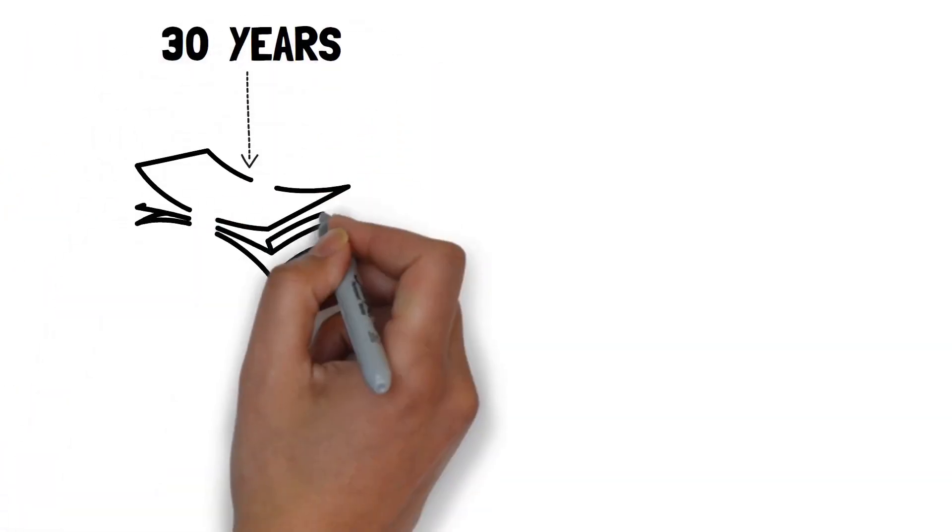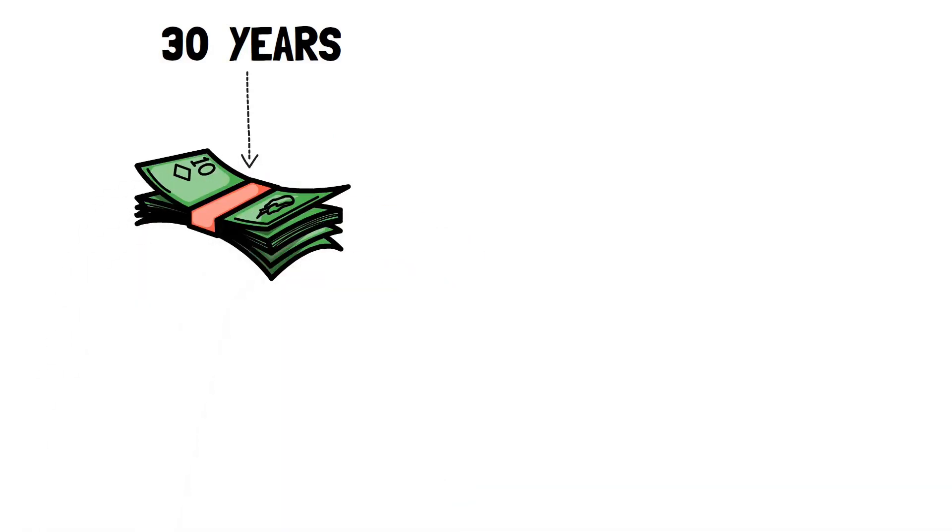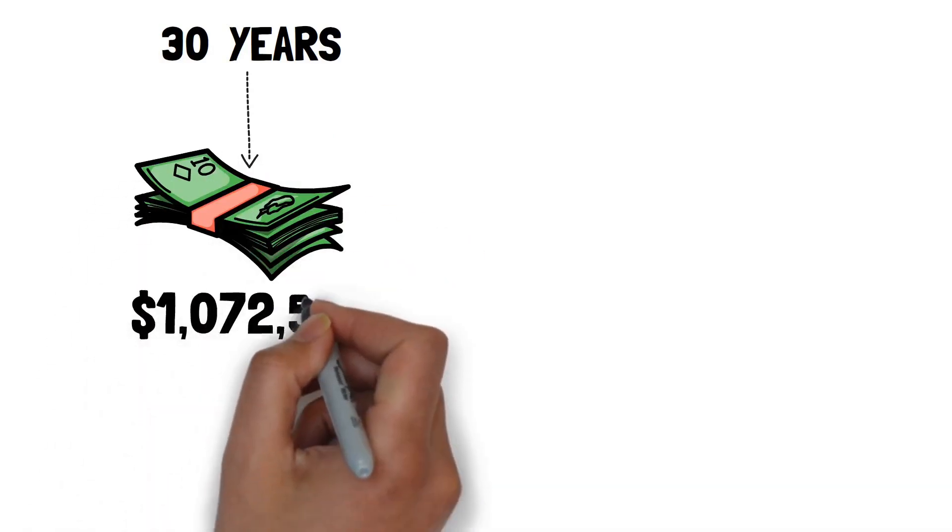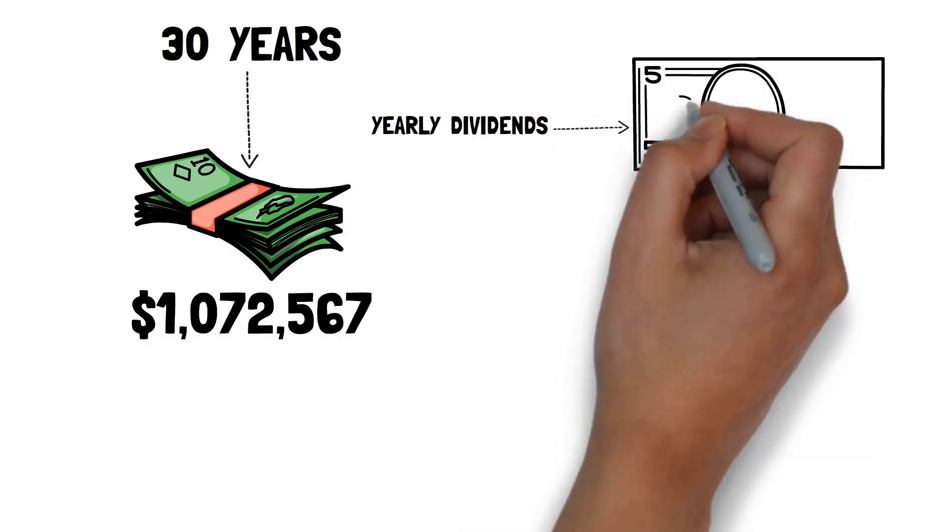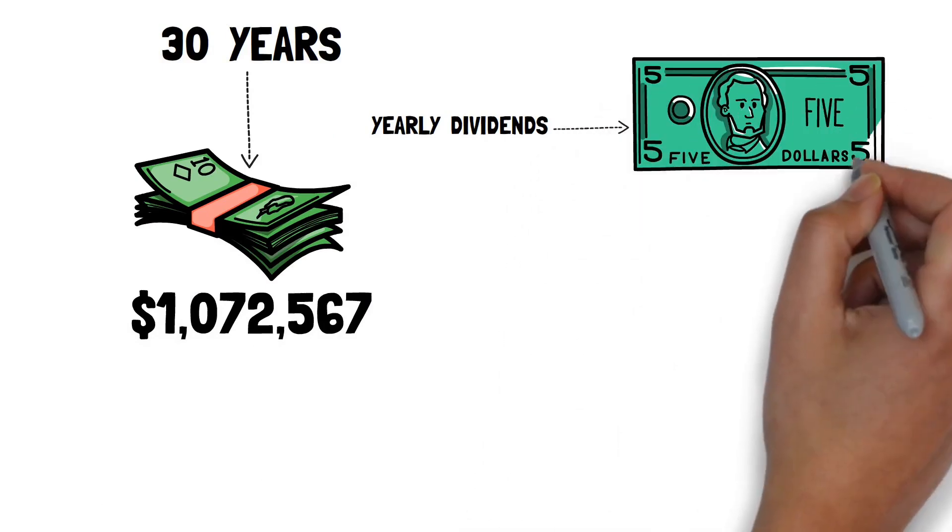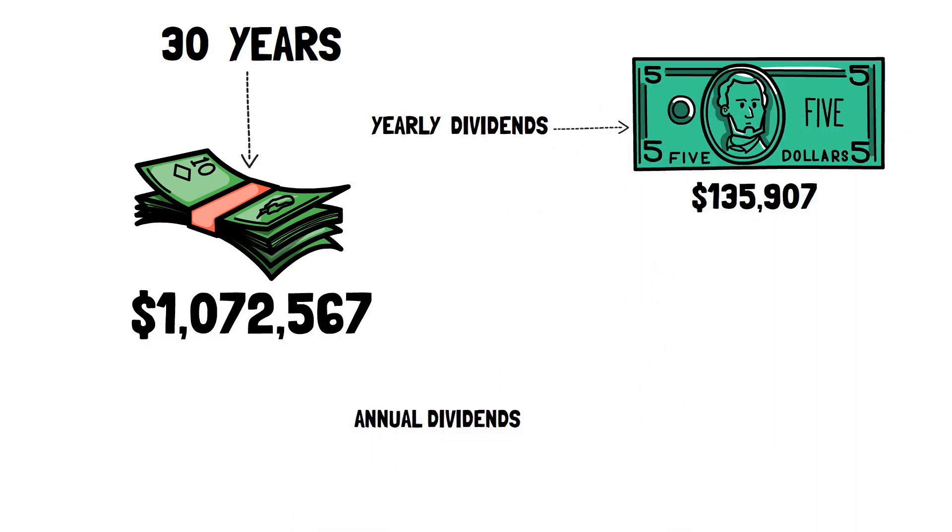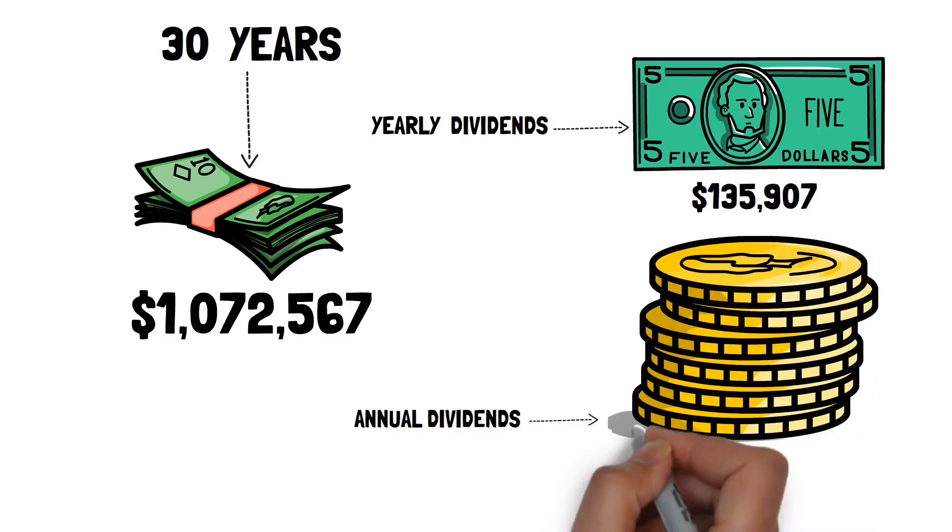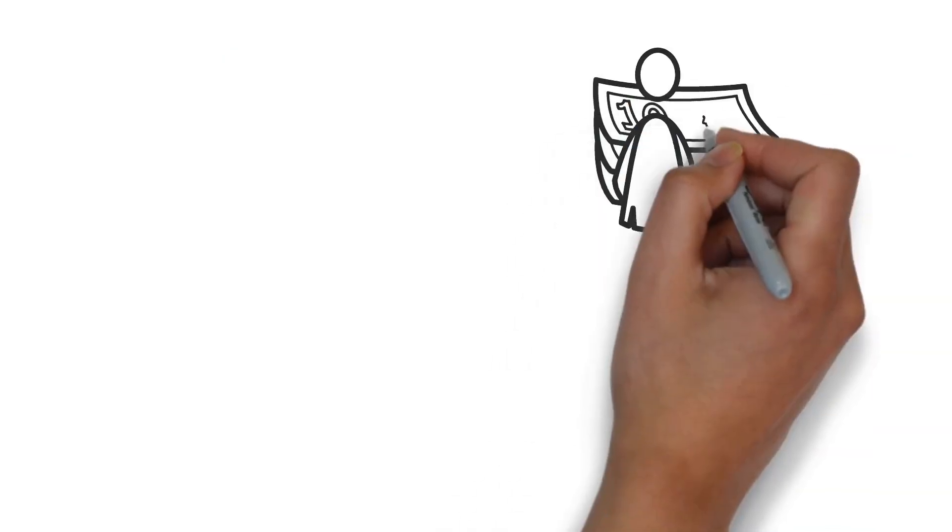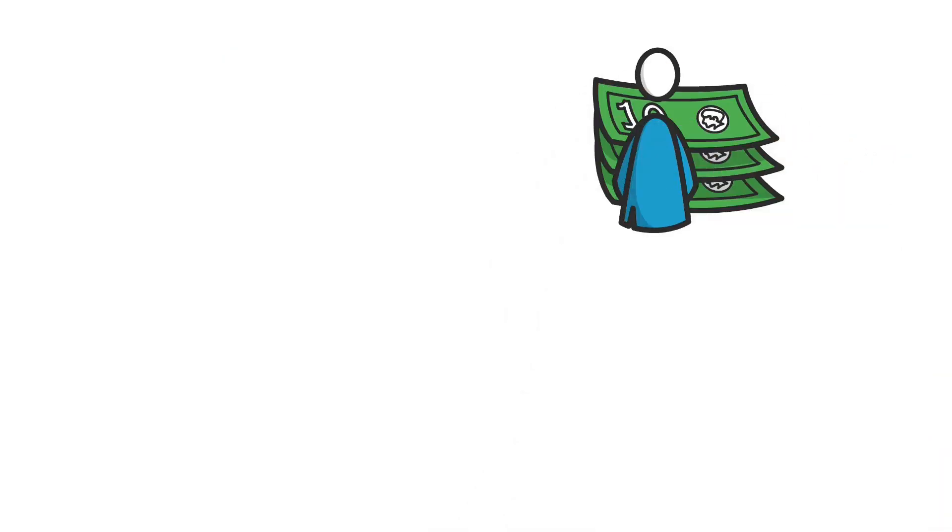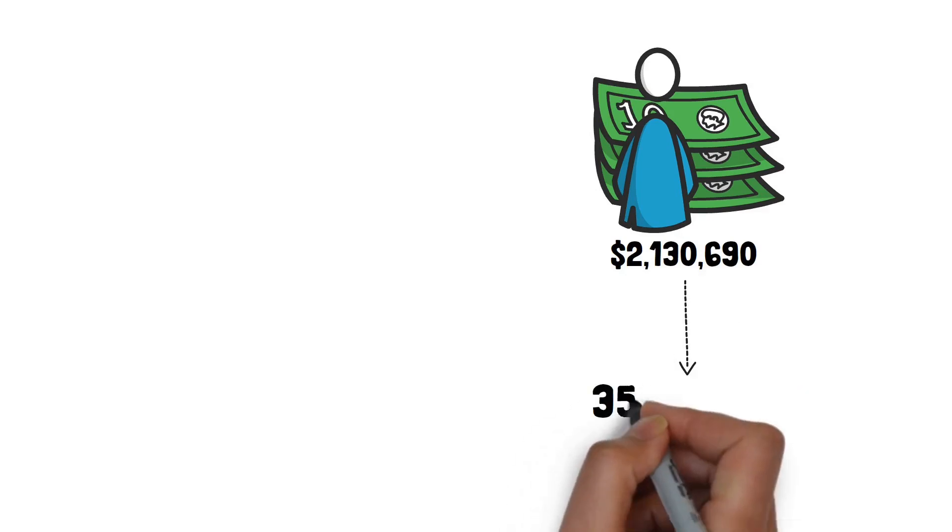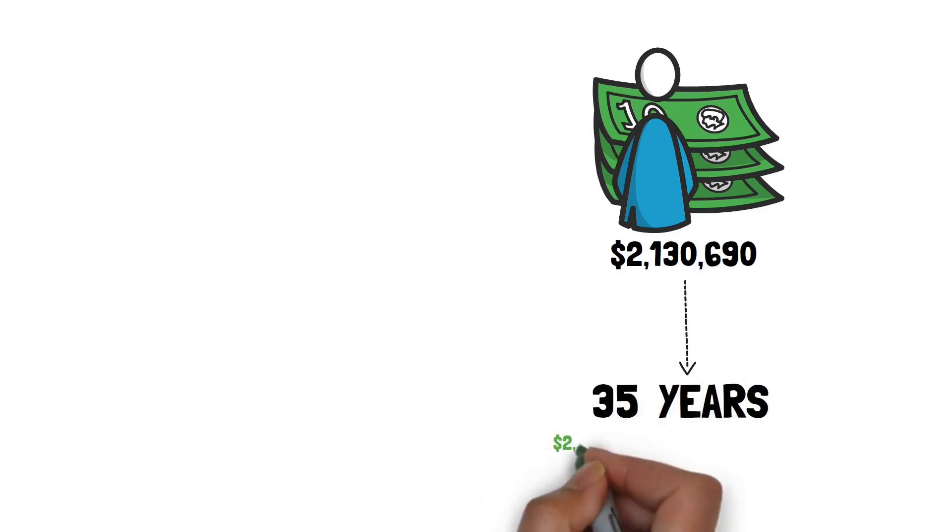In 30 years, you would have a total value of $1,072,567 due to yearly dividends of $135,907. You would receive $270,148 in annual dividends and a total worth of $2,130,690 after 35 years.